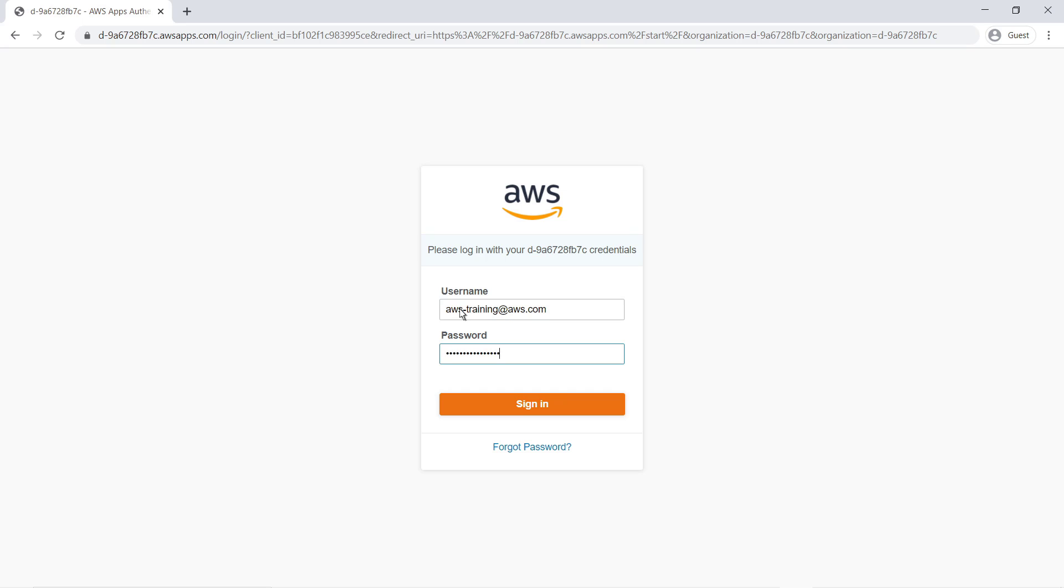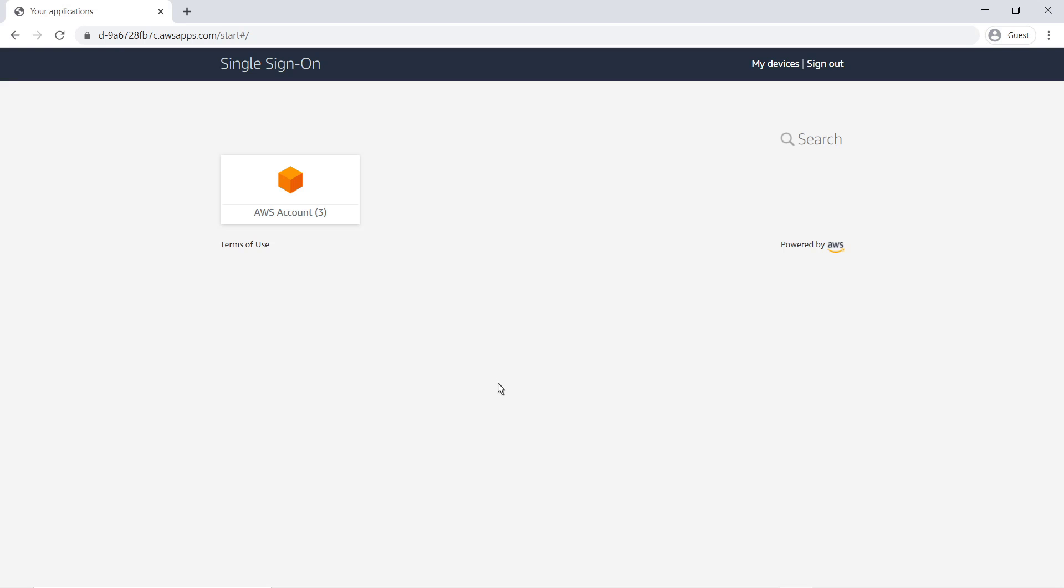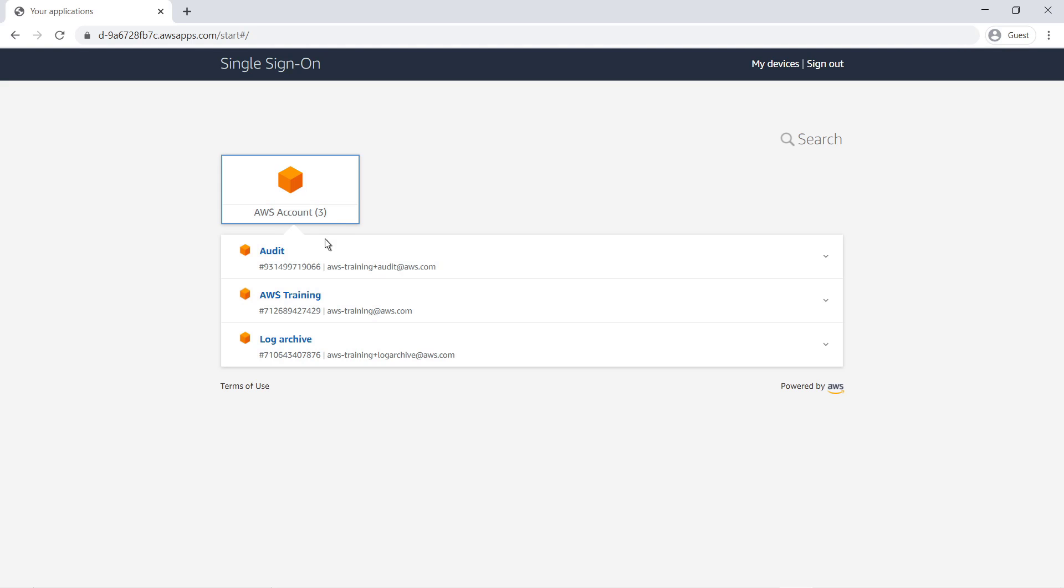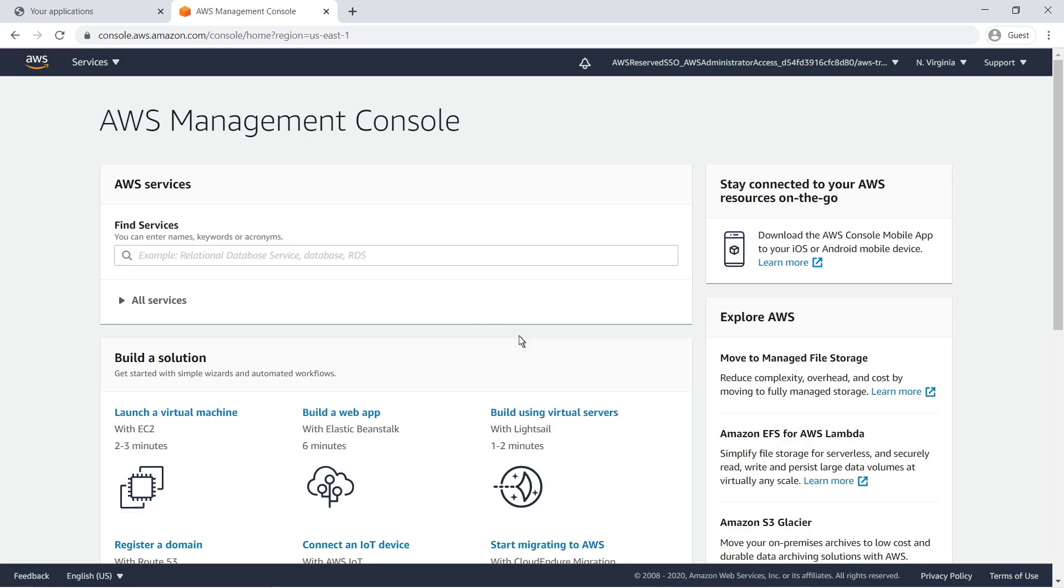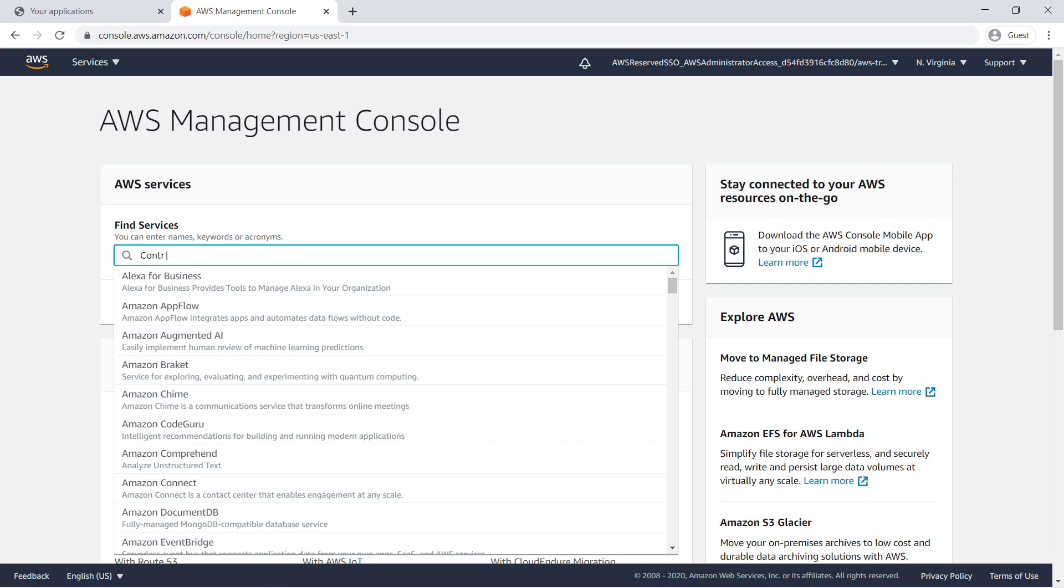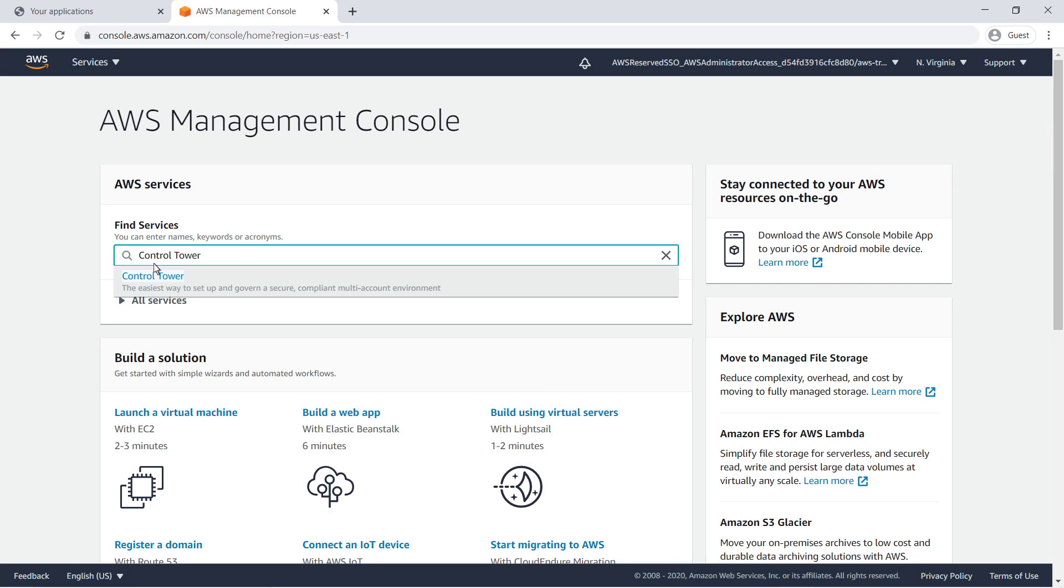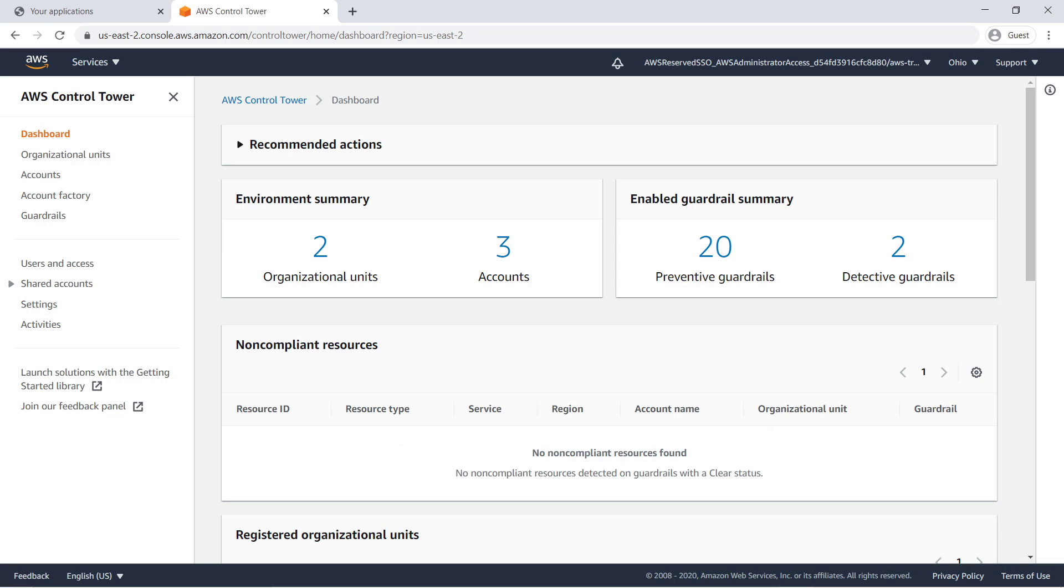To get started, let's log on to our AWS Single Sign-On user portal and open our management account. Let's navigate to Control Tower, where you can see our landing zone has already been configured and is ready to use.